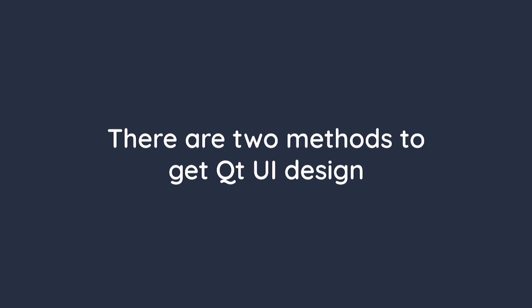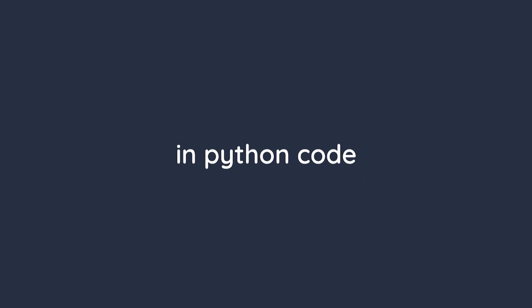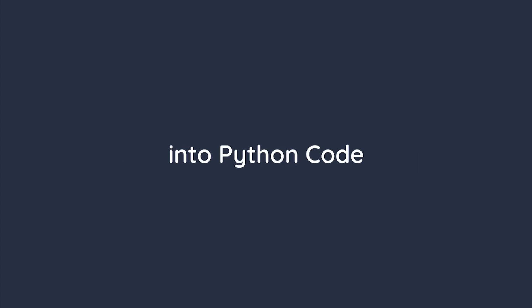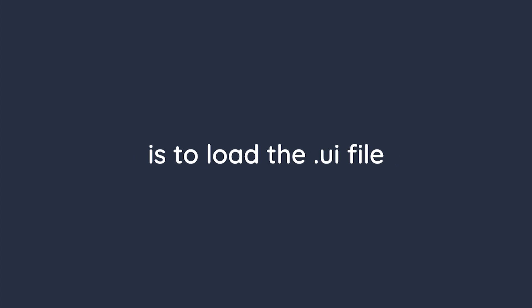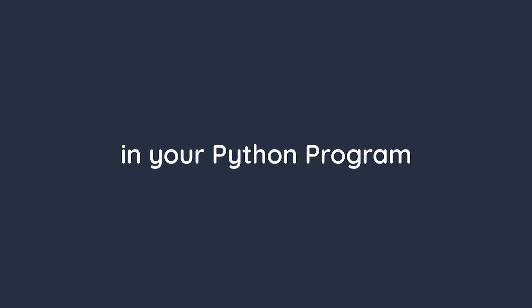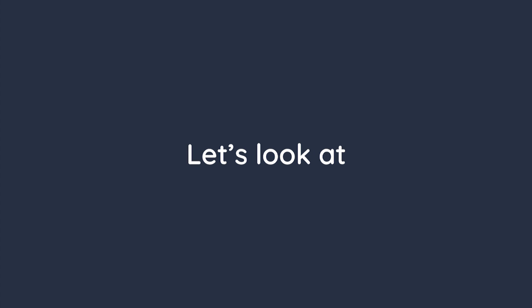There are two methods to get Qt UI design in Python code. The first is to convert UI design to Python code. And the second is to load the .ui file in your Python program. Let's look at the first method.